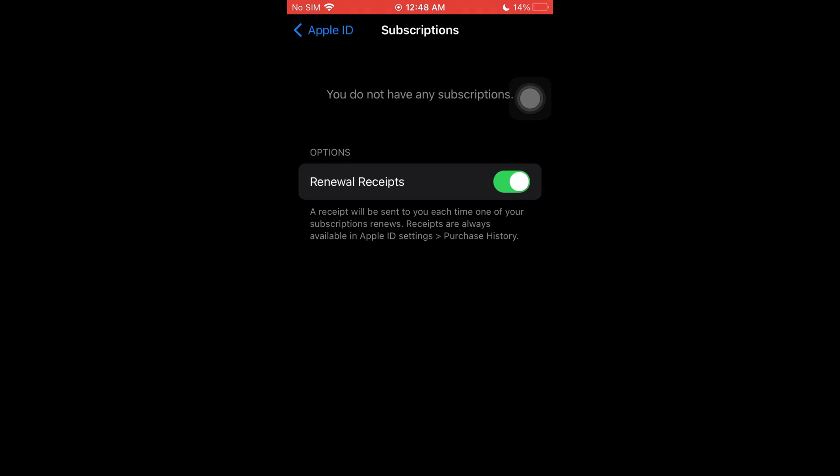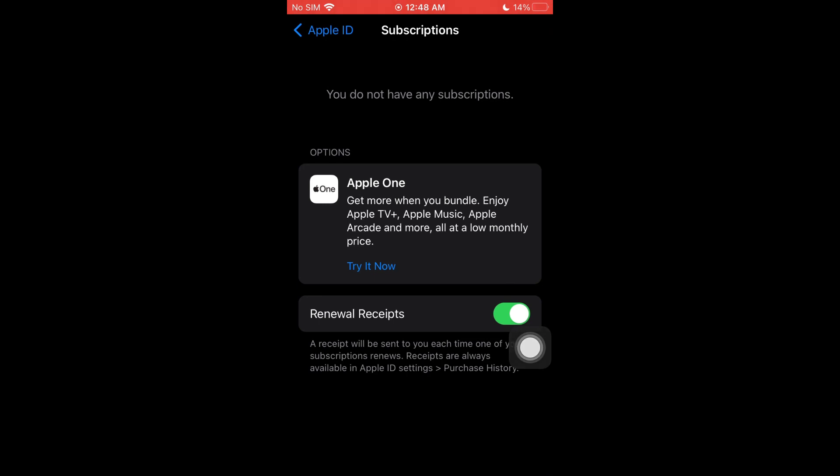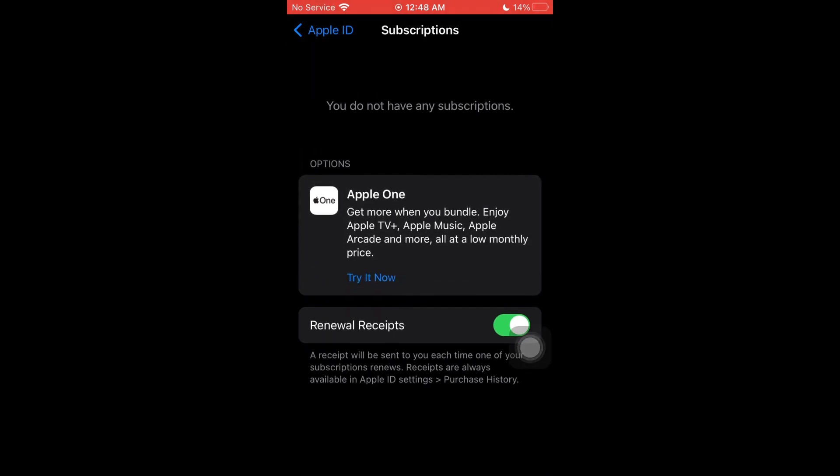Once inside, you'll be able to see all of the subscriptions that you have right here. Now you can control every type of subscription that you have. For example, if you have your Netflix subscription...